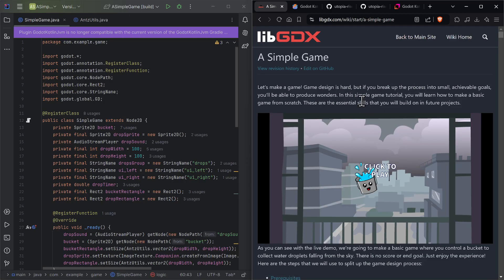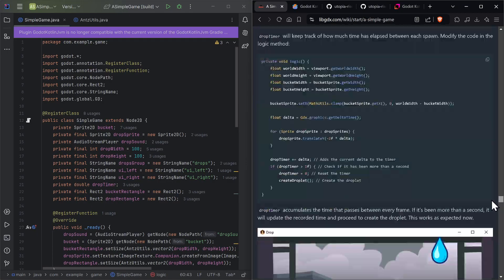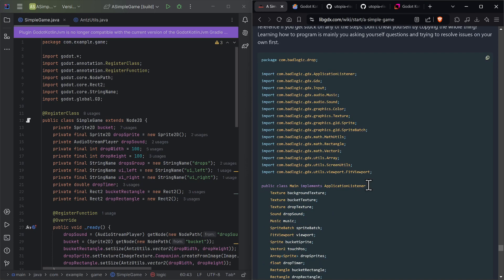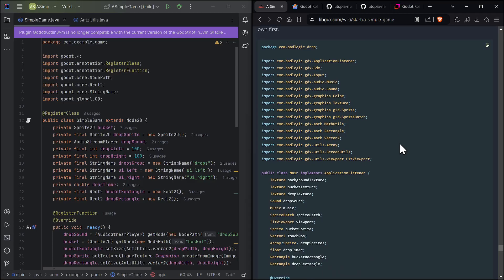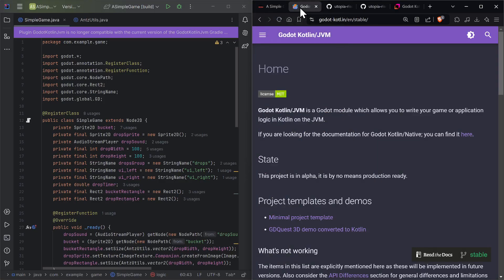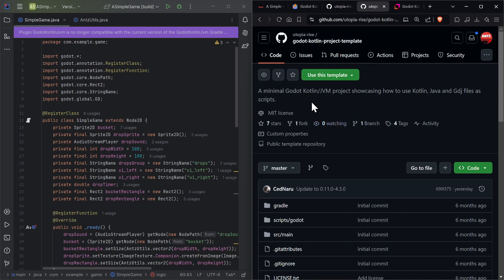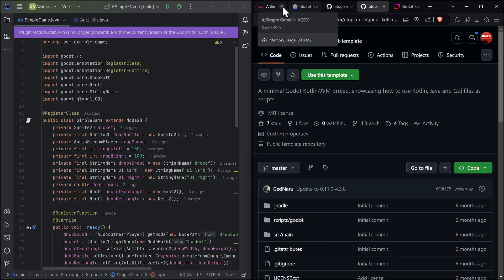We're getting the original game from libGDX — it's called 'A Simple Game', part of their wiki, which is where they funnel new people to create a simple game. At the bottom is the final code, and the reason I'm using it is so we can compare the Godot side and the libGDX side. I'll cover how to install Kotlin Godot JVM, where to get it, and how to use the templates in another video — for now, I'll just show a quick example.